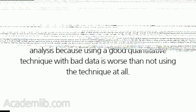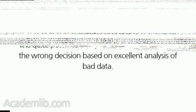Care should always be used in quantitative analysis because using a good quantitative technique with bad data is worse than not using the technique at all. Many people are impressed with statistical models and simulations and never look at the data to see how good they are. It is quite possible to impress people into making the wrong decision based on excellent analysis of bad data.